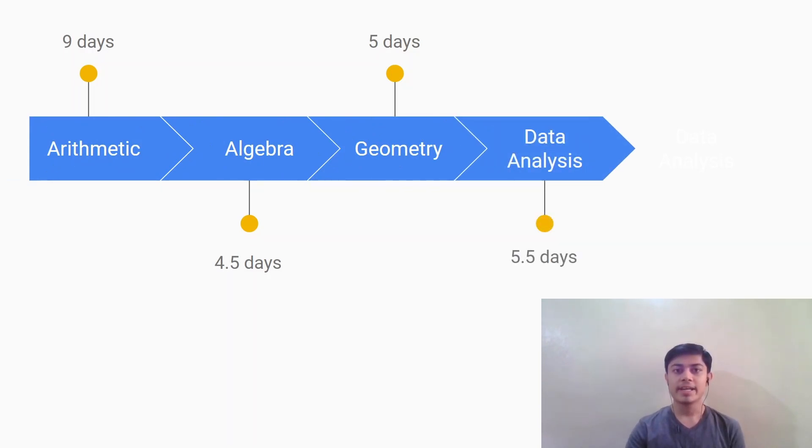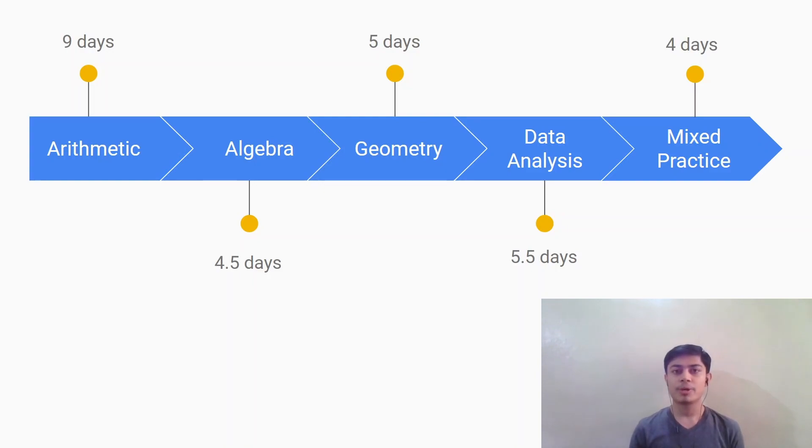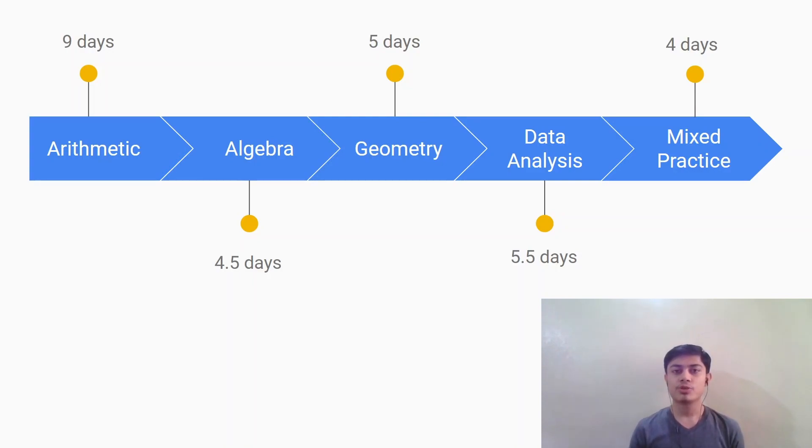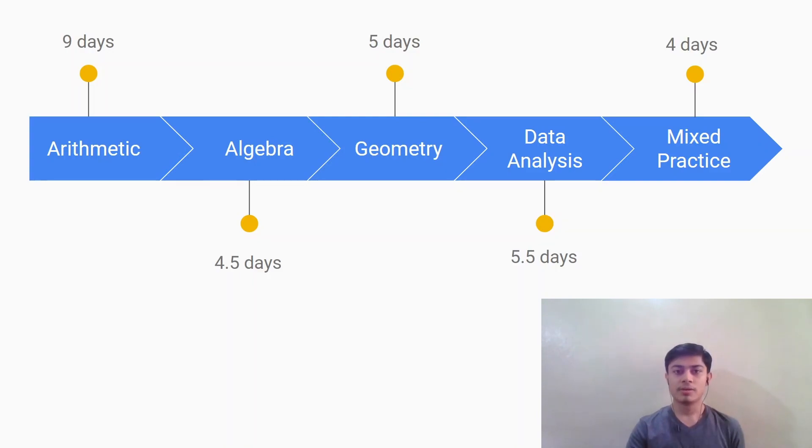And finally after covering all the sections you should devote around four days for mixed practice where you should solve the questions from different topics such as arithmetic, algebra, geometry to simulate the kind of questions you will get on the actual exam day. Note that one day is around two to three hours of preparation. So for 28 days you will have to devote around 56 hours. So let's move on and see each section in detail.